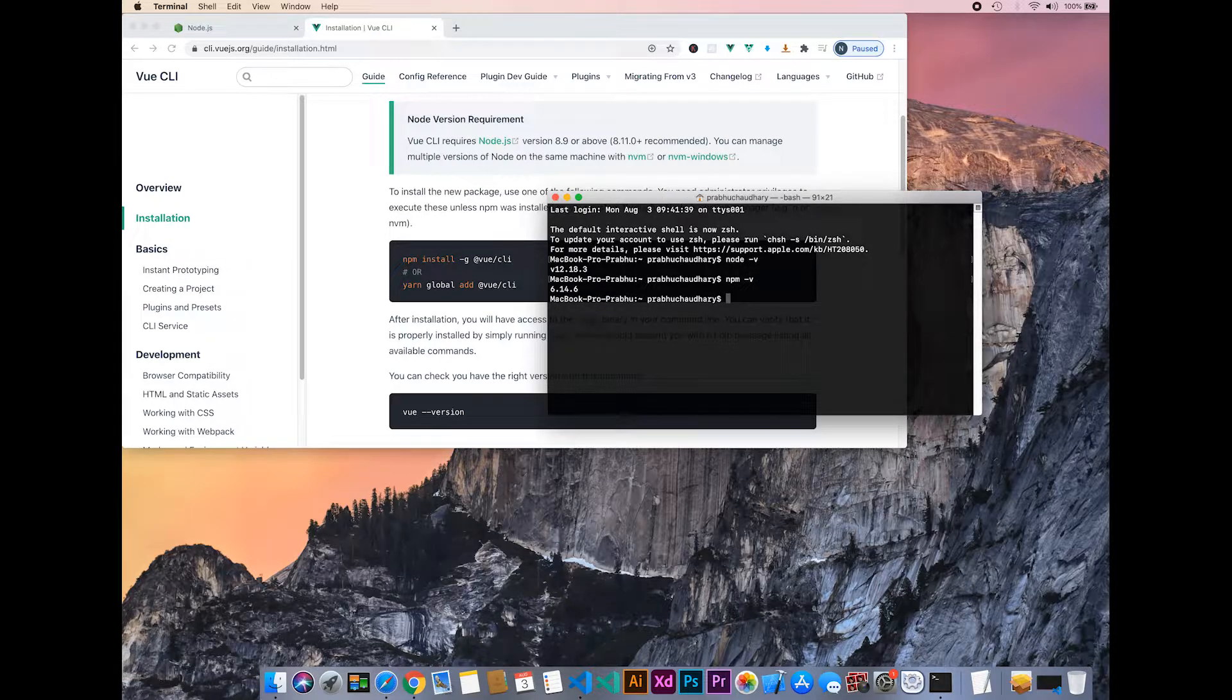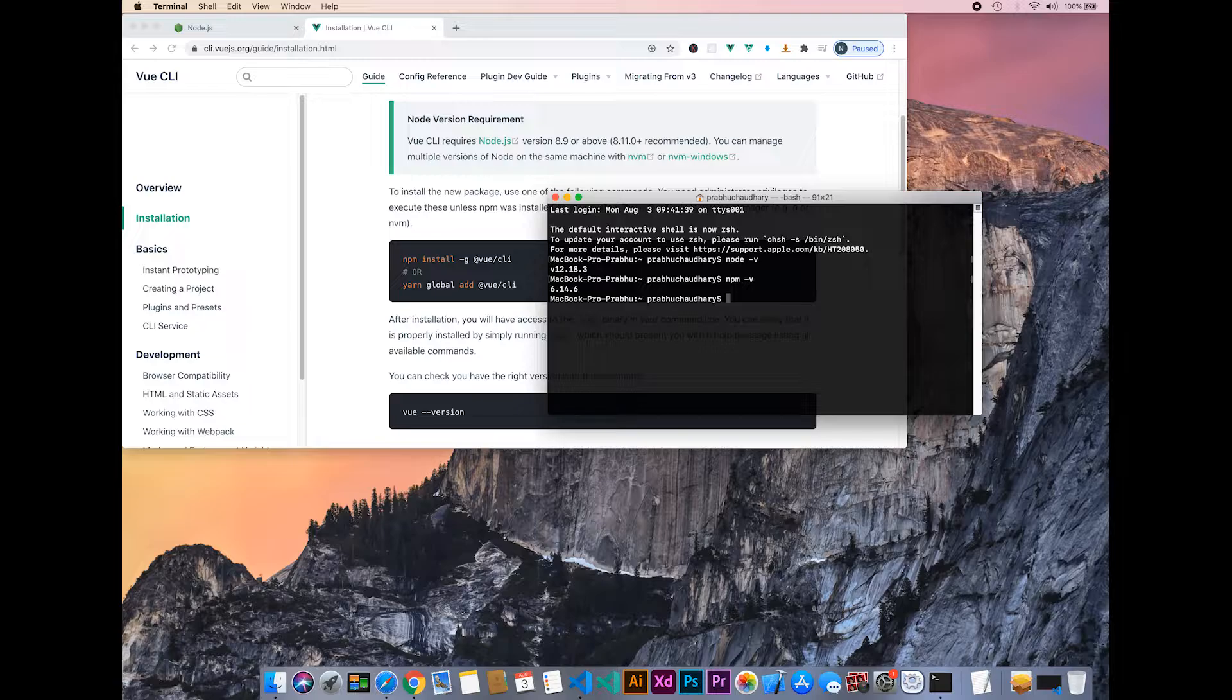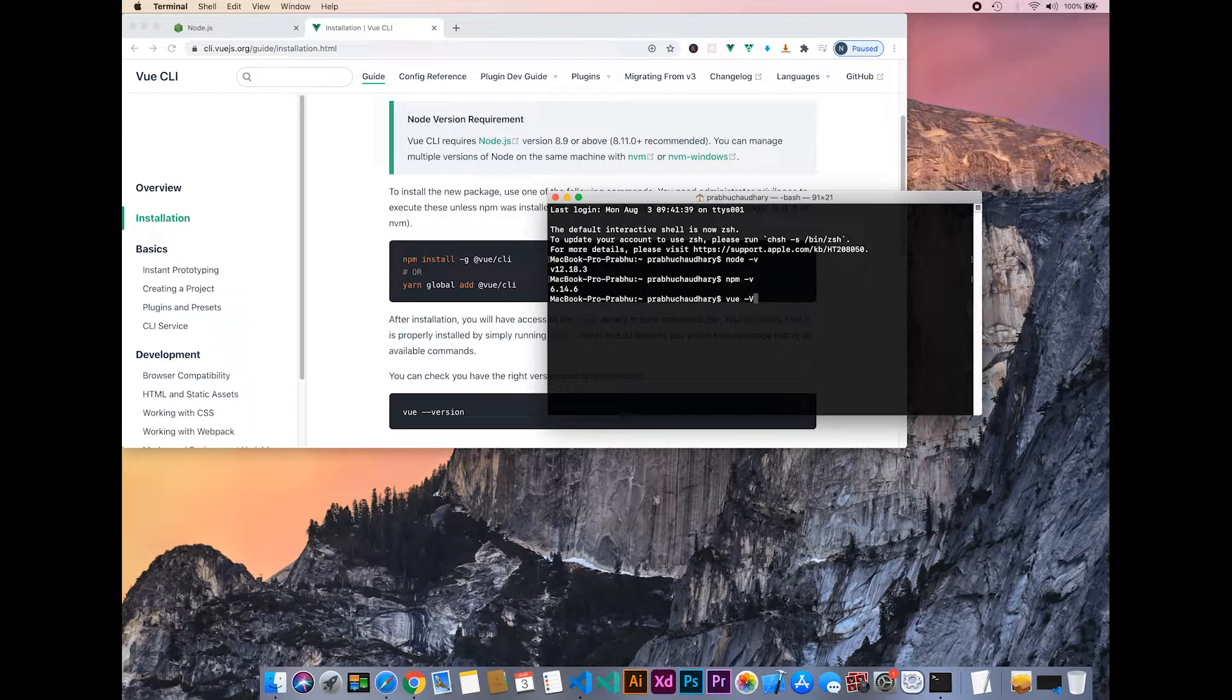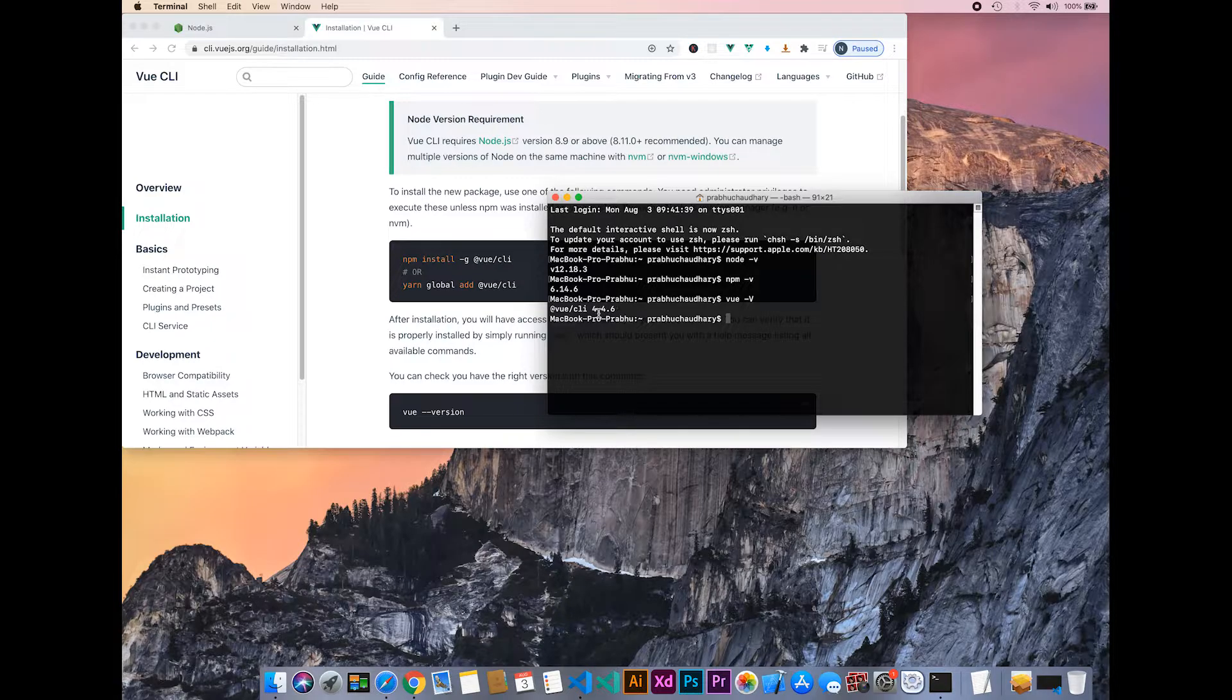The npm version is 6.14.6. Let's check Vue with vue -V (capital V). I have successfully installed Vue.js.